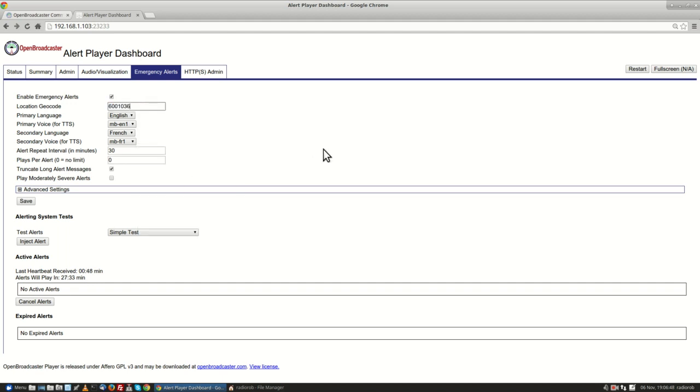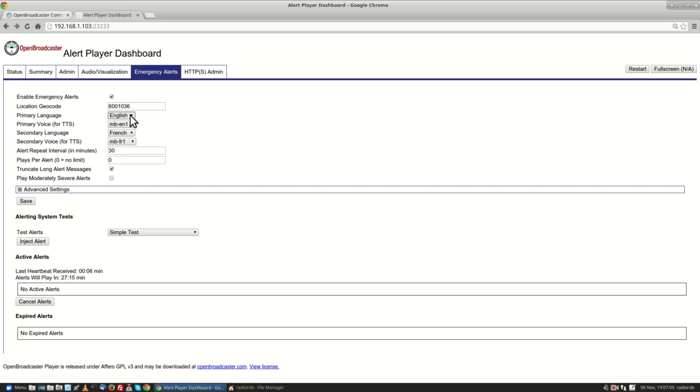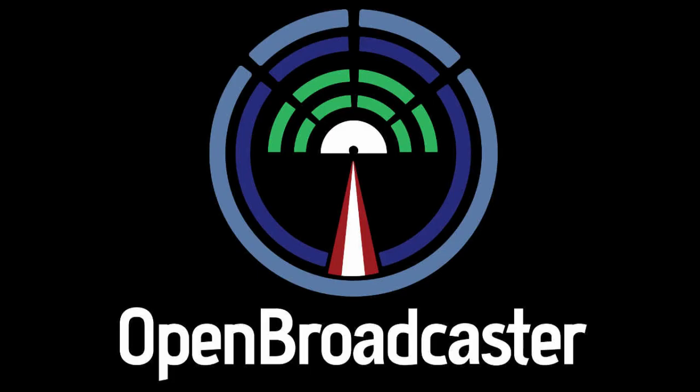So this geocode that I've just put in here is going to receive any alerts that are tagged for Tagish, Yukon Territory and play them. The primary language is set for English and the secondary language is set for French. You could change these depending on which region in Canada you're at.